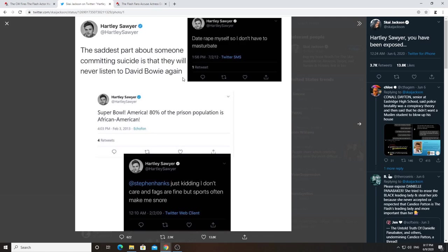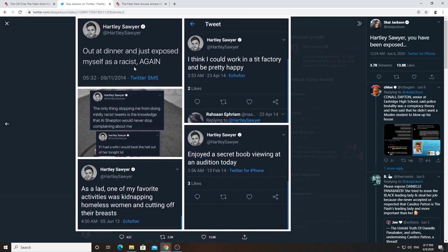Super Bowl, America, 80% of the prison population is African-American. Again, bad joke. Just kidding, I don't care, and that is, that's our fine, but sports often make me snore. Again, bad joke. Out at dinner and just exposed myself as a racist again. Again, this is just bad jokes. Just nothing but bad jokes.